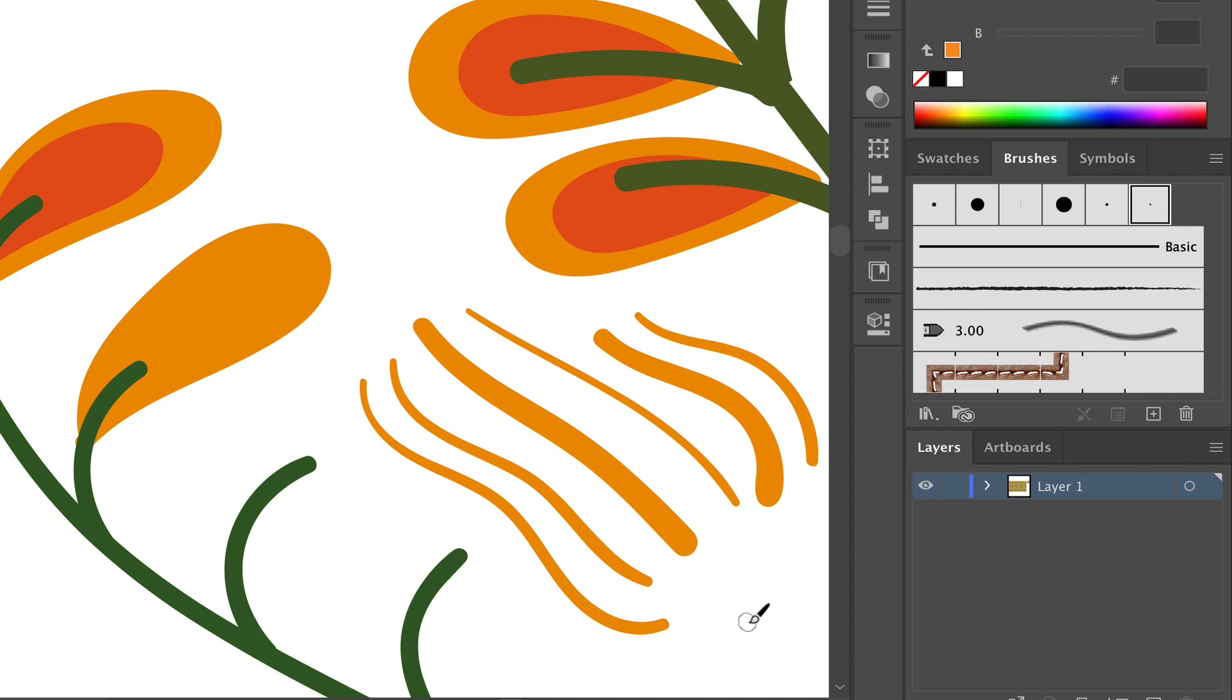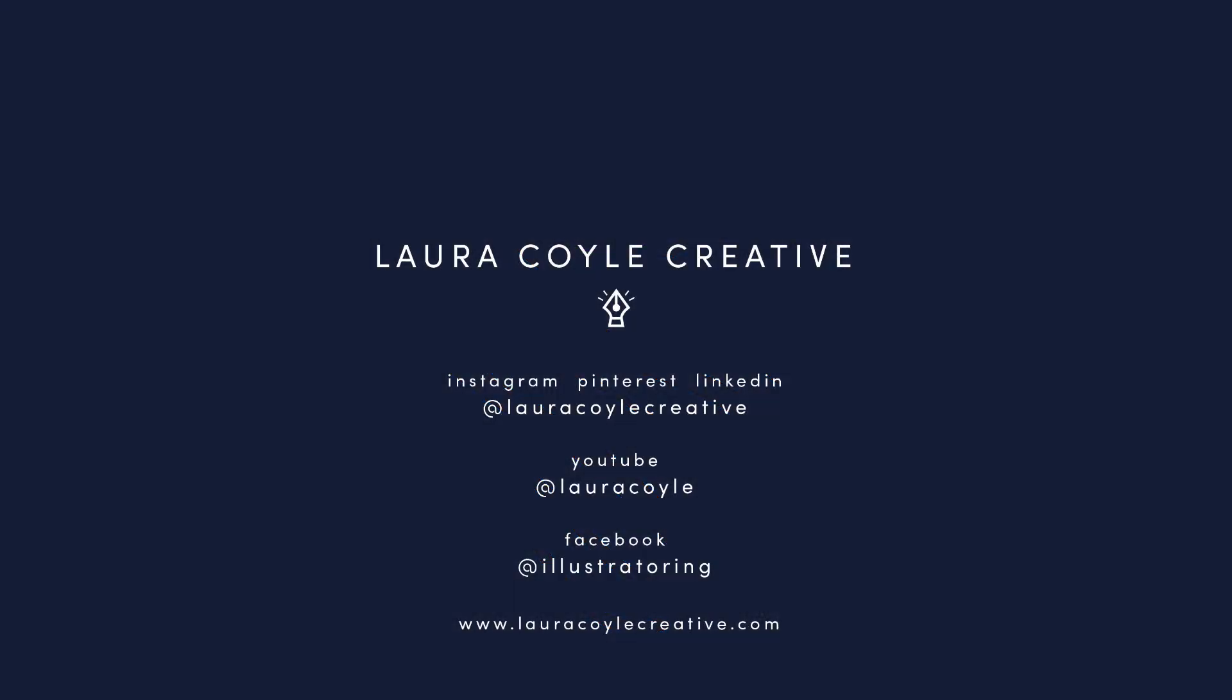So creating calligraphic brushes to use with the blob brush tool is a great way to work faster with a variety of sizes and settings.